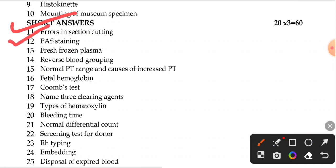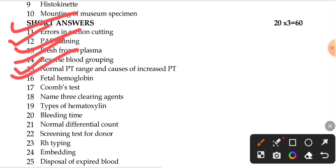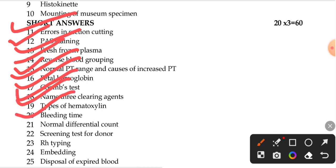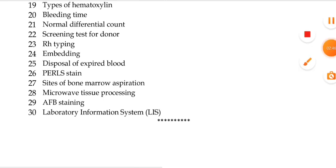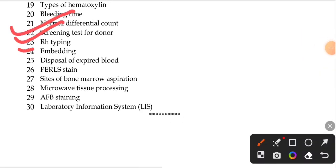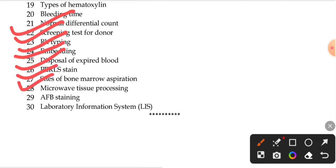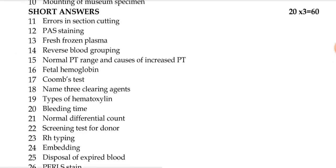Further questions include: frozen section plasma, reverse blood grouping, normal prothrombin time range and causes of increased prothrombin time, fetal hemoglobin, Coombs test, three clearing agents, types of hematoxylin, bleeding time normal values, differential count, screening for donors, RH typing, embedding, disposal of expired blood, Perl staining, sites of bone marrow aspiration, microwave tissue processing, AFB staining, acid-fast bacilli staining, and laboratory information system.